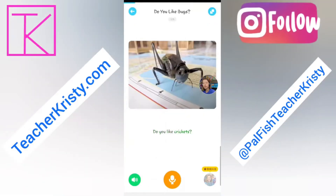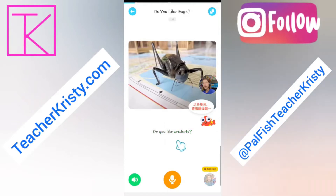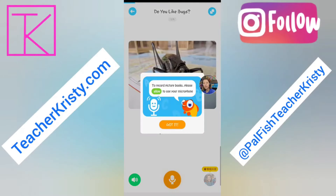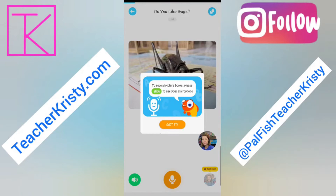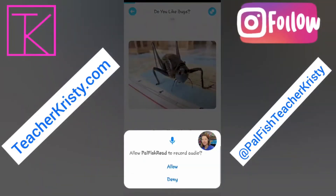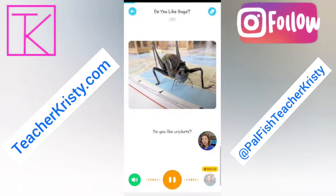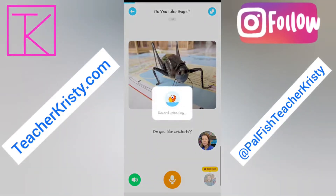Do you like crickets? It gives the student an example first. Then I can click on the microphone so I can record it. I haven't used this yet, so the first time you use it, it'll ask you to record your audio. Do you like crickets?